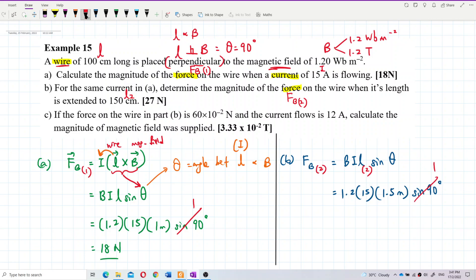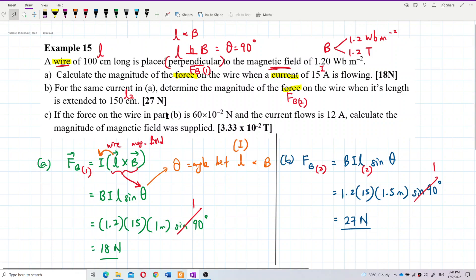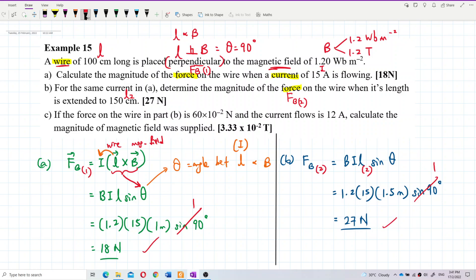Calculating: 1.2 × 15 × 1.5 = 27 Newton. Last time it was 18 Newton; now it's 27 Newton. Both answers are correct.